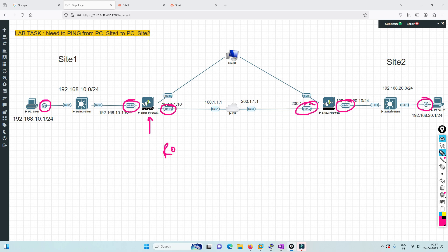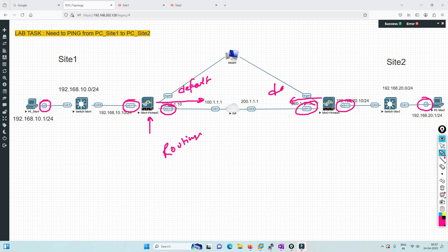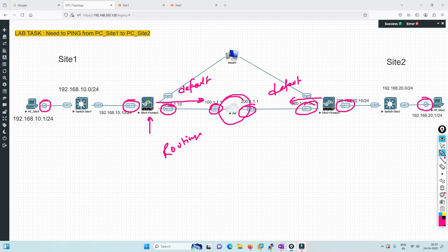We've configured the routing part - I've given a default route pointing to the ISP. The ISP is also configured with its IP address. Apart from that, we've already configured the VPN, and we're going to change some of the options.